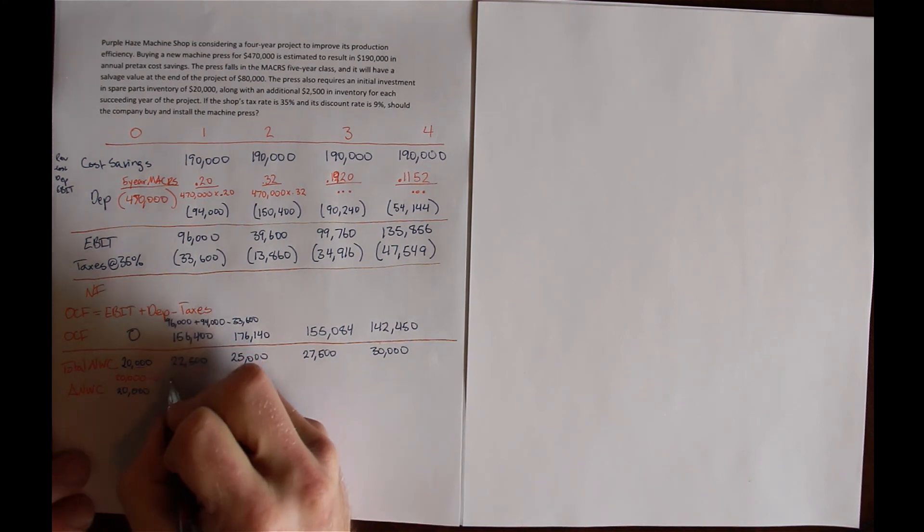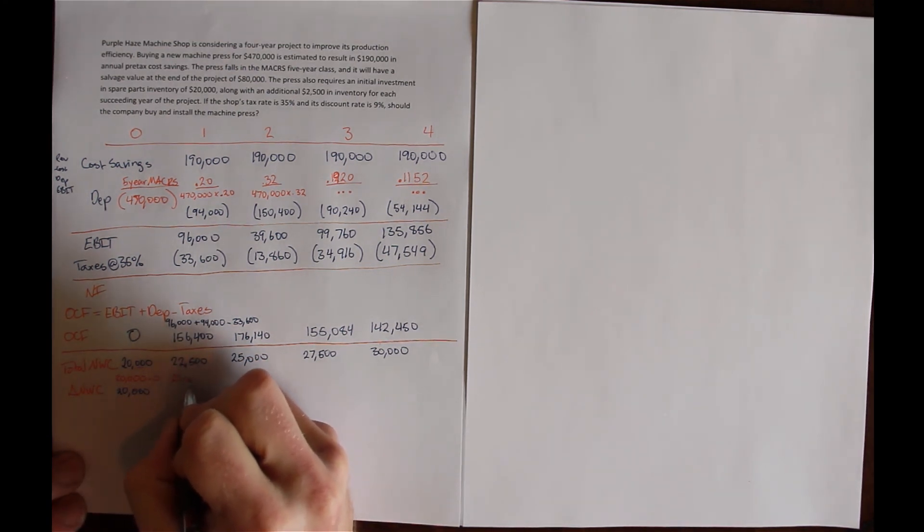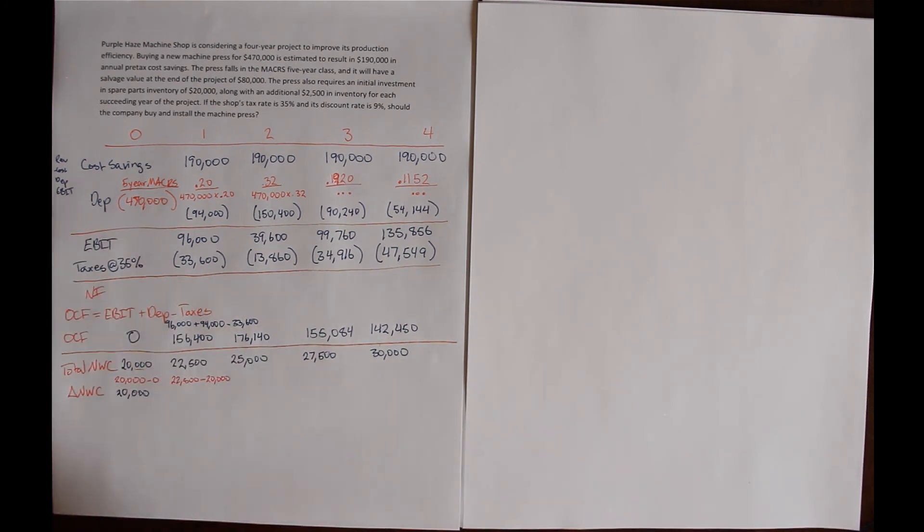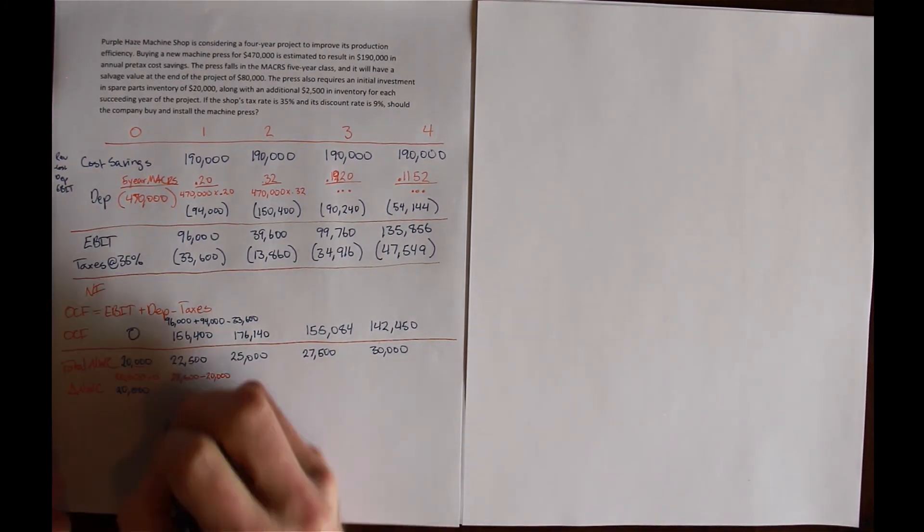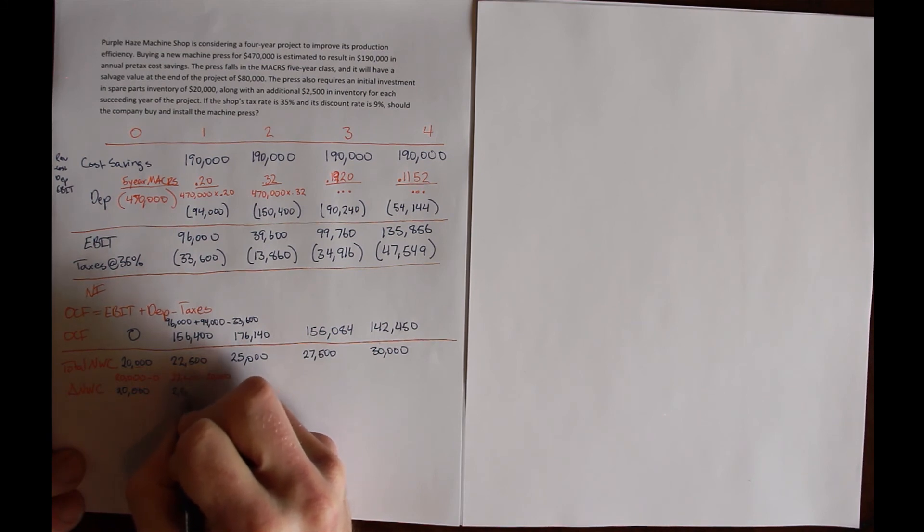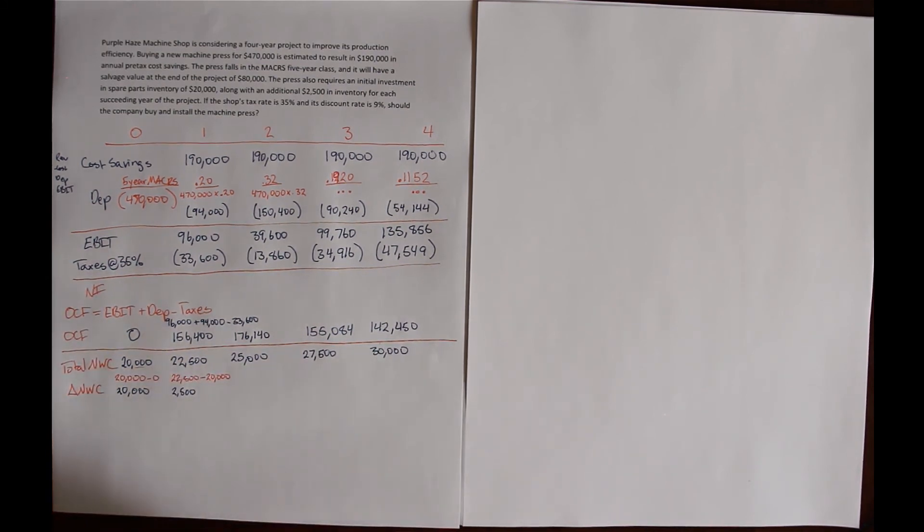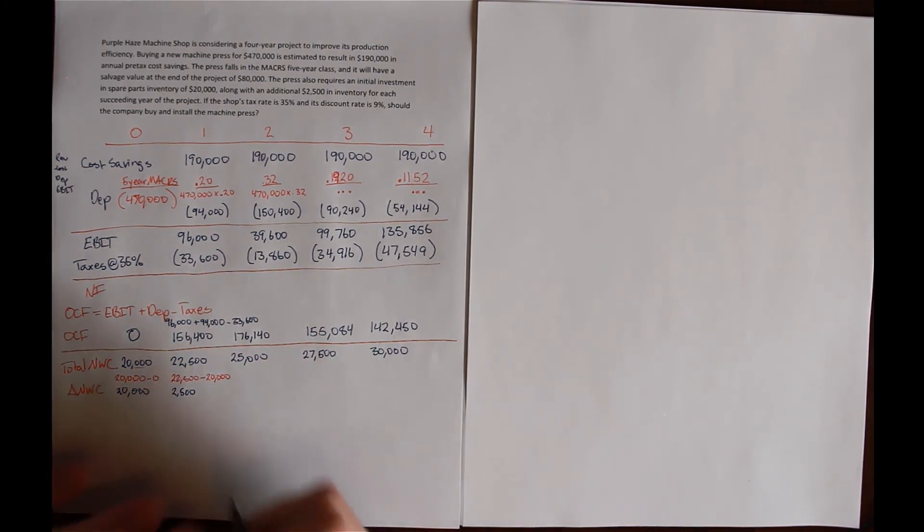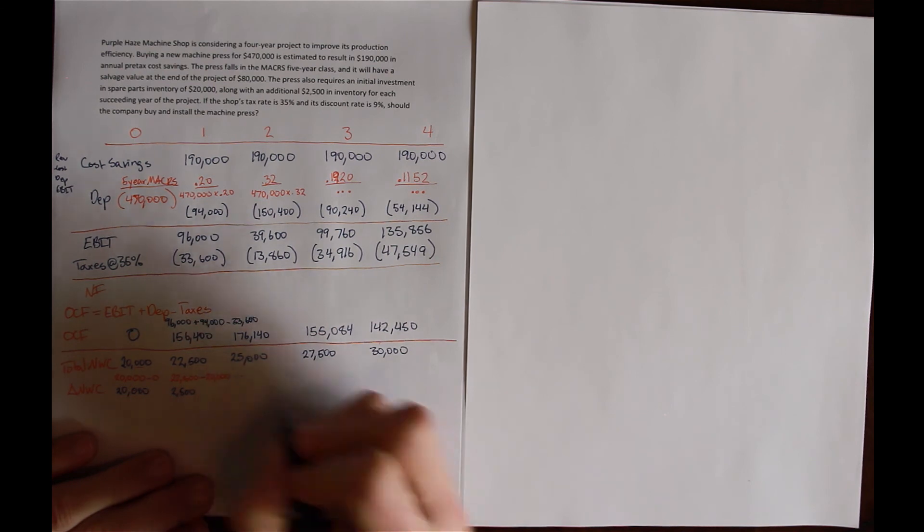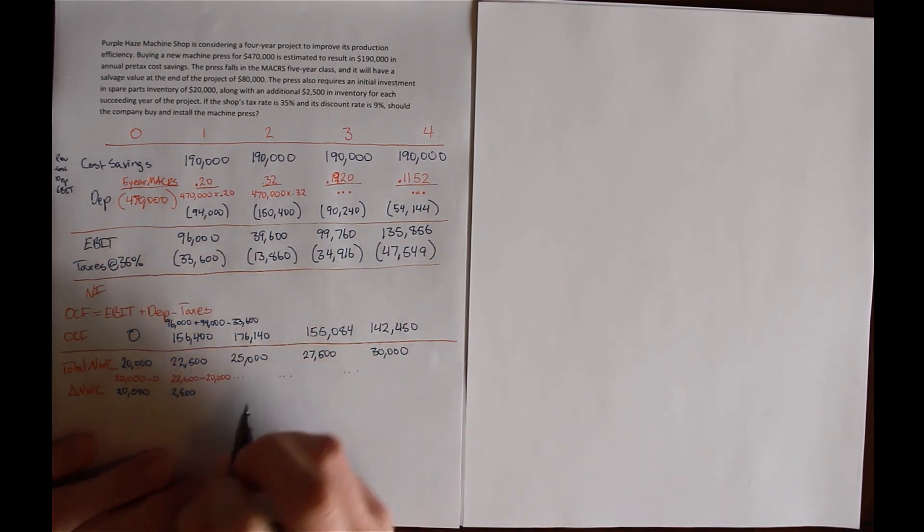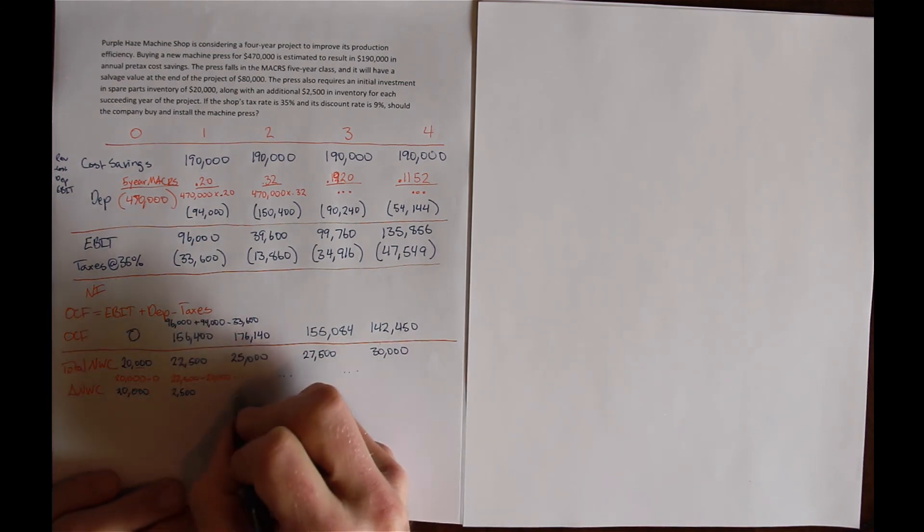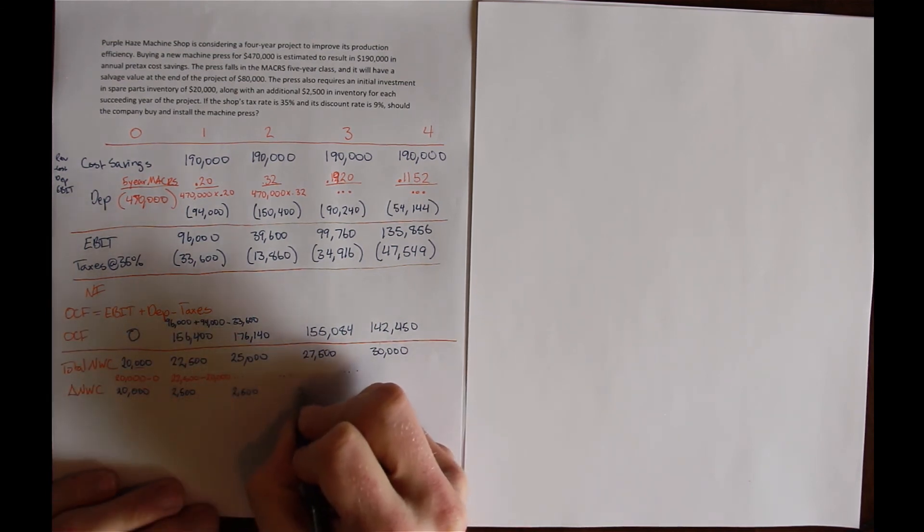In year 1, the change is this year, $22,500, minus last year, which is $20,000, and that's $2,500. You can see that it's going to continue to be $2,500. We could have recognized that because we saw that we're adding $2,500 in inventory investment every year.